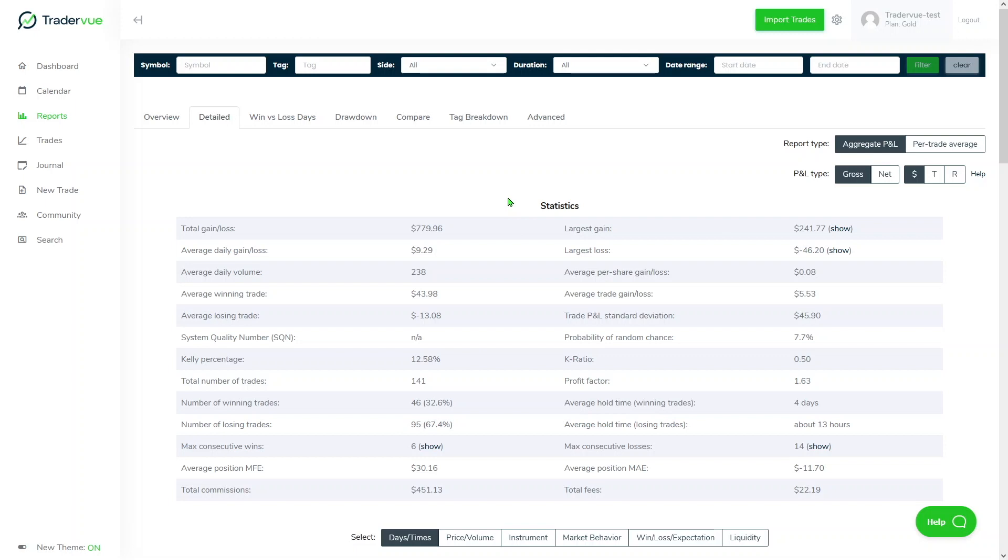Hello there, Richard here from the TraderVue team, and in this video I'm going to talk about P&L discrepancy and open trades.